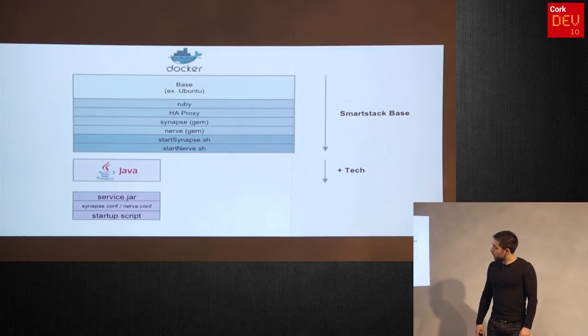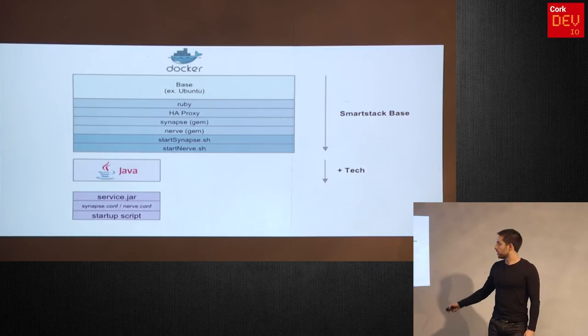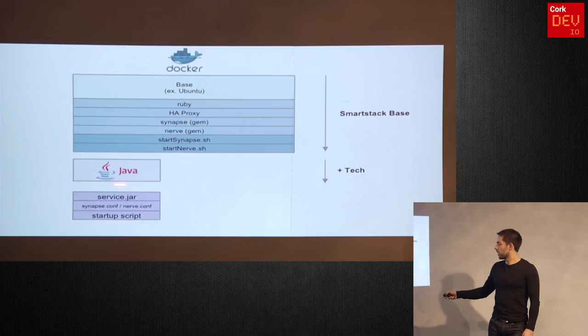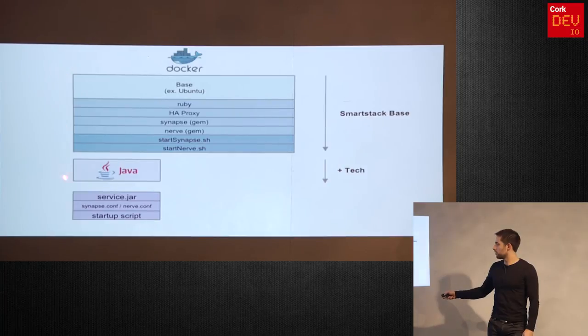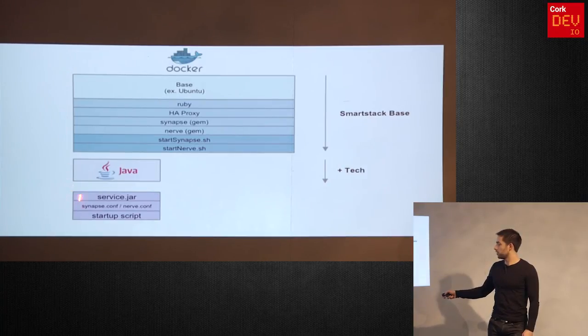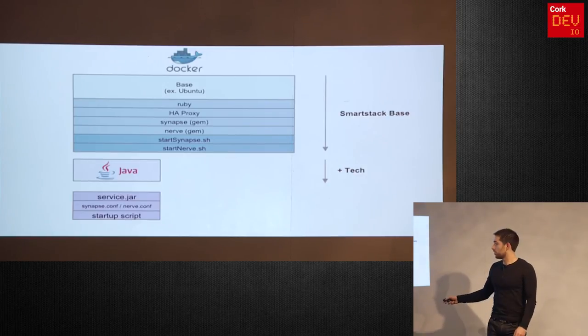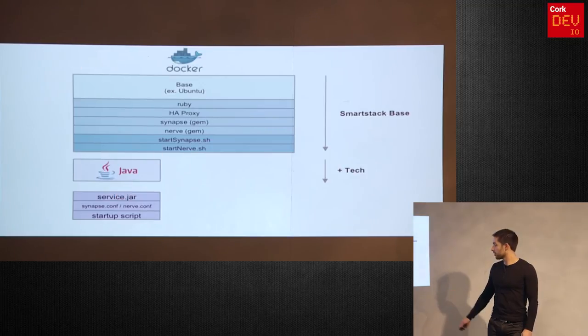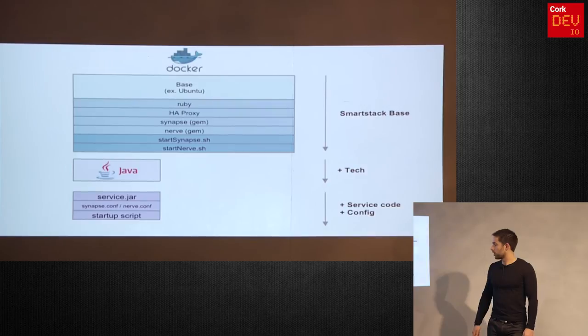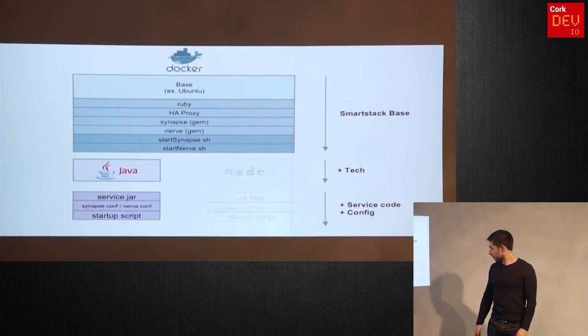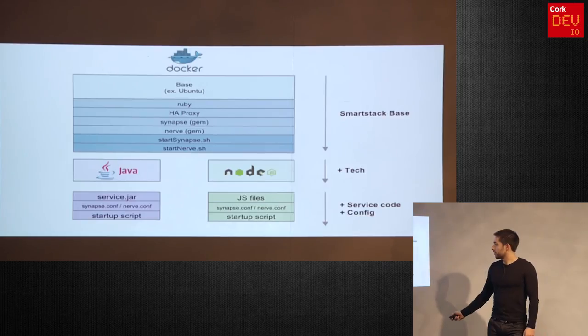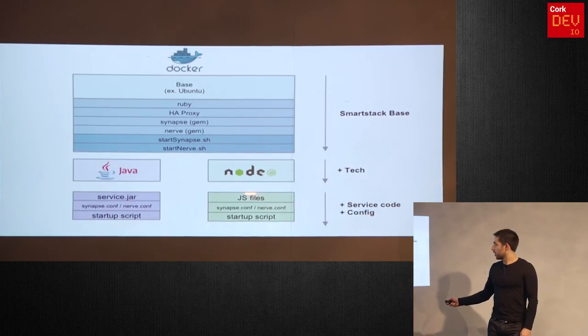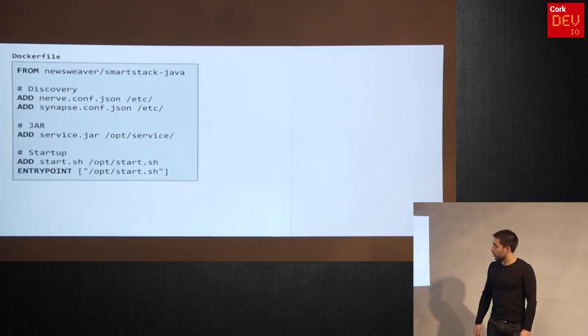So when we specify a Dockerfile, we specify a base image. So we might start with, let's say, a Ubuntu image or maybe something a little bit smaller. Then Synapse and Nerve are gems, so we'd need to install Ruby inside it and HAProxy, which will be used for the routing and for the ambassador part. And we just need two small custom scripts that are going to start Synapse and start Nerve. So that's considered a base image. We can build the image as far as here and we have a SmartStack base. SmartStack is the name of the entire framework. And you can see here that it's not really related to any tech. It's not related to Java. It's completely agnostic to what kind of tech you're going to be using afterwards, but it has all the bits you need for service discovery. So let's say you have services written in Java. So now you're going to start another image starting from that base, add Java onto it, then add the service. So your service.jar that you built with Maven, Gradle, whatever, your Synapse configuration and your Nerve configuration.